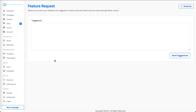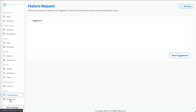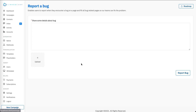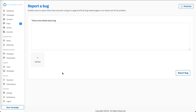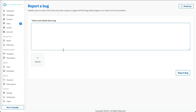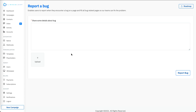You also have a feature request section where you can submit features or suggestions. There is a report a bug section — if you have any issues, you can write your bug details, attach a screenshot, send it to us, and we will get back to you. Feel free to leave any questions in the comments or email us at support@linkedcamp.com. Thank you.